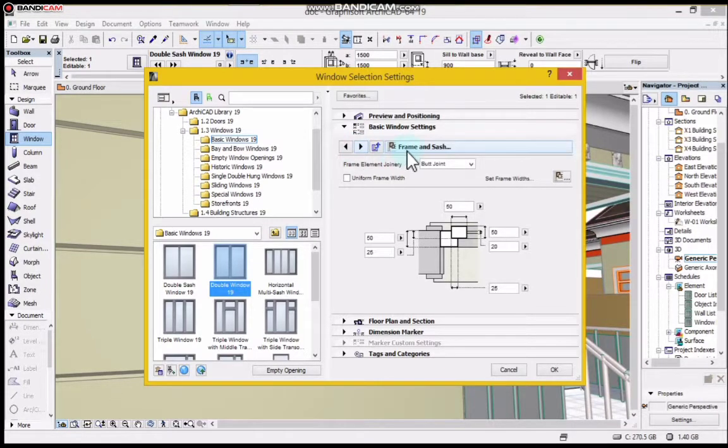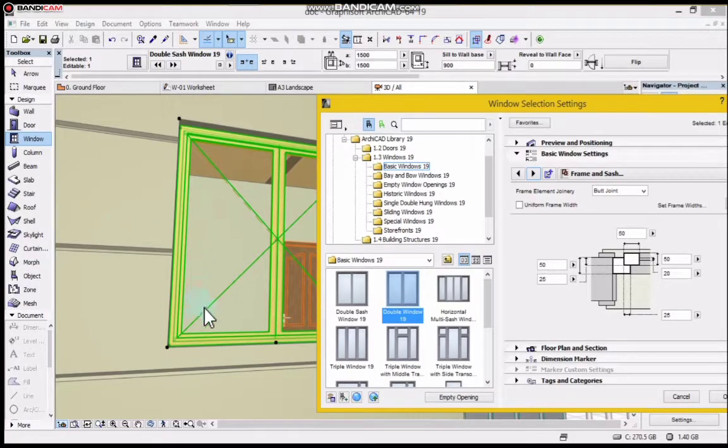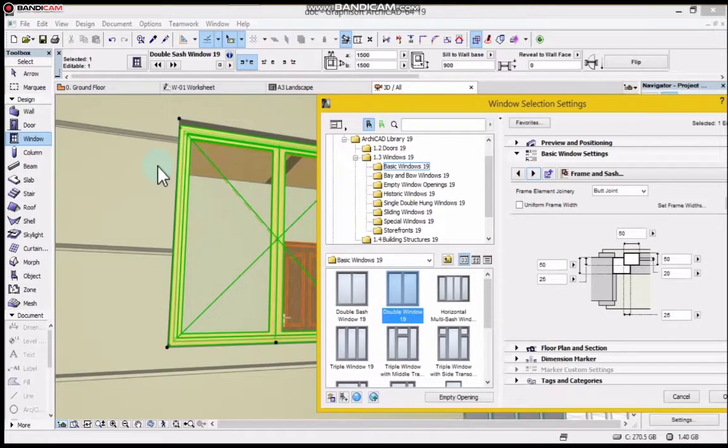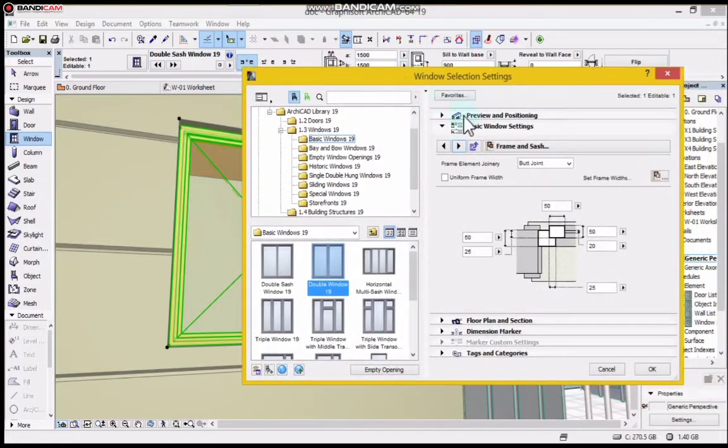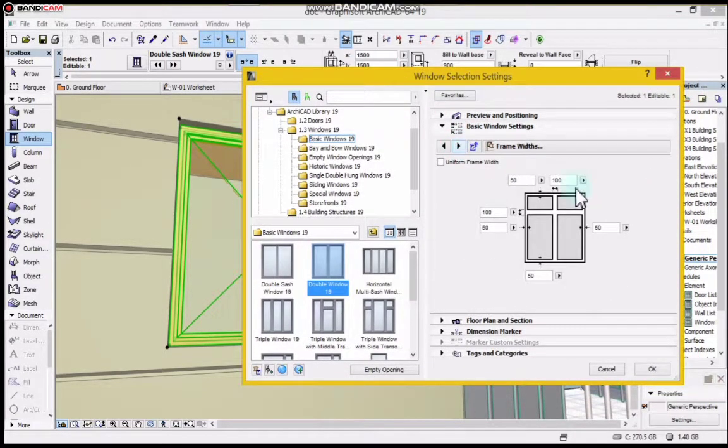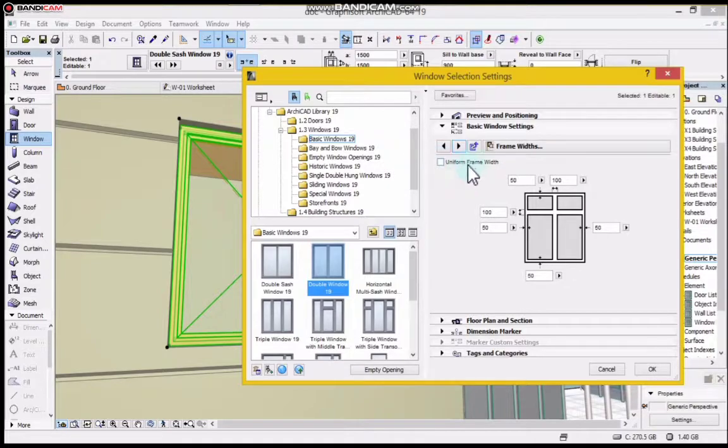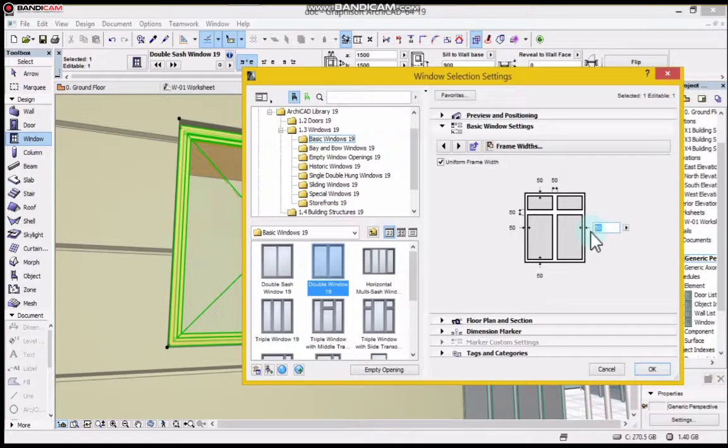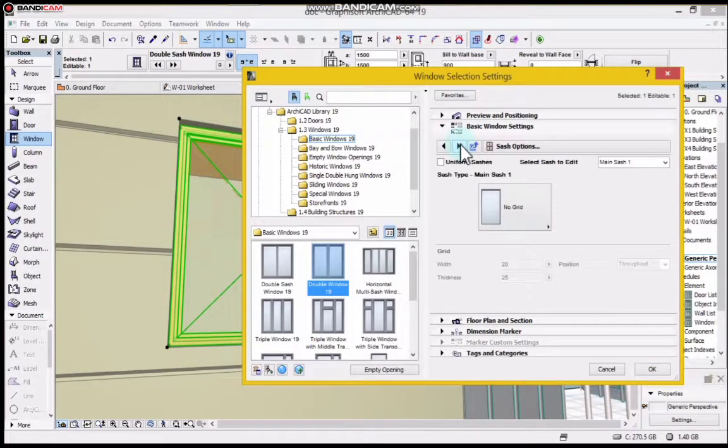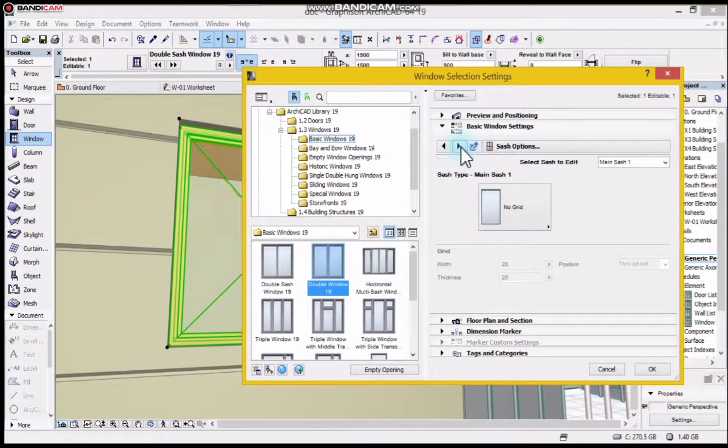This is the frame and sash. The frame, the whole of this panel is called the sash, while the frame is what is attached to the wall. Under here you have frame widths. Let me choose 100. You can choose anything, it's just my choice. Keep going.